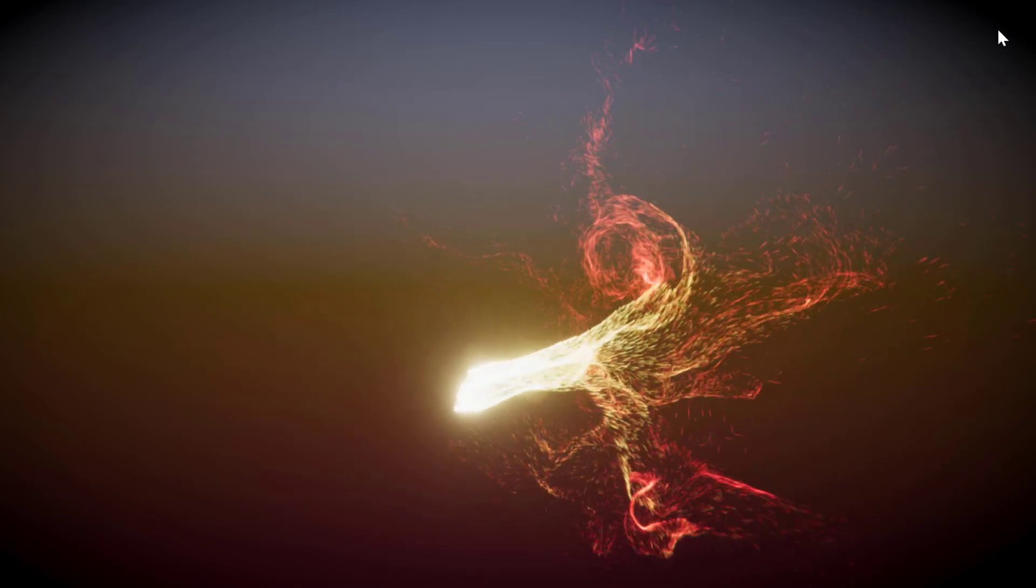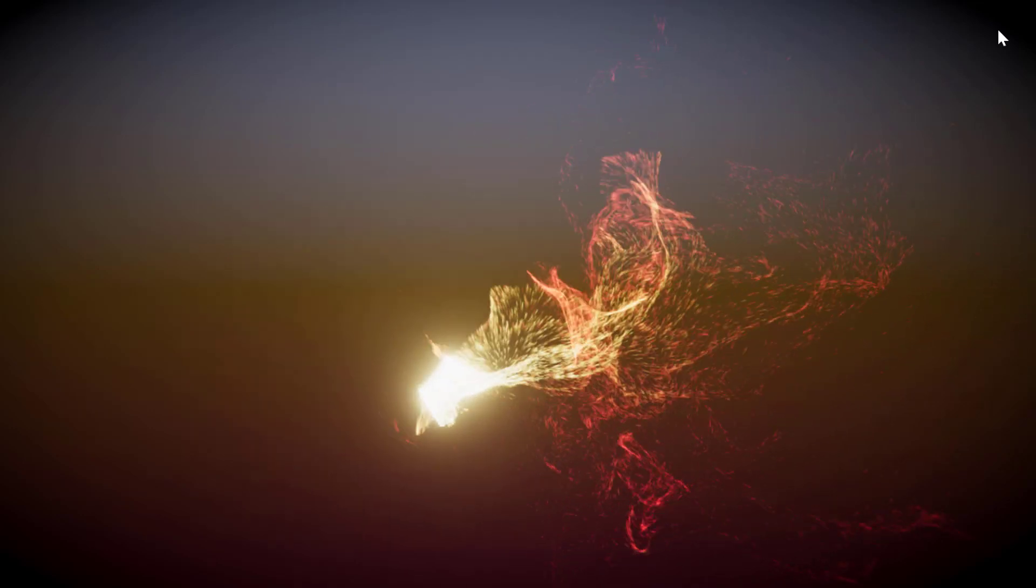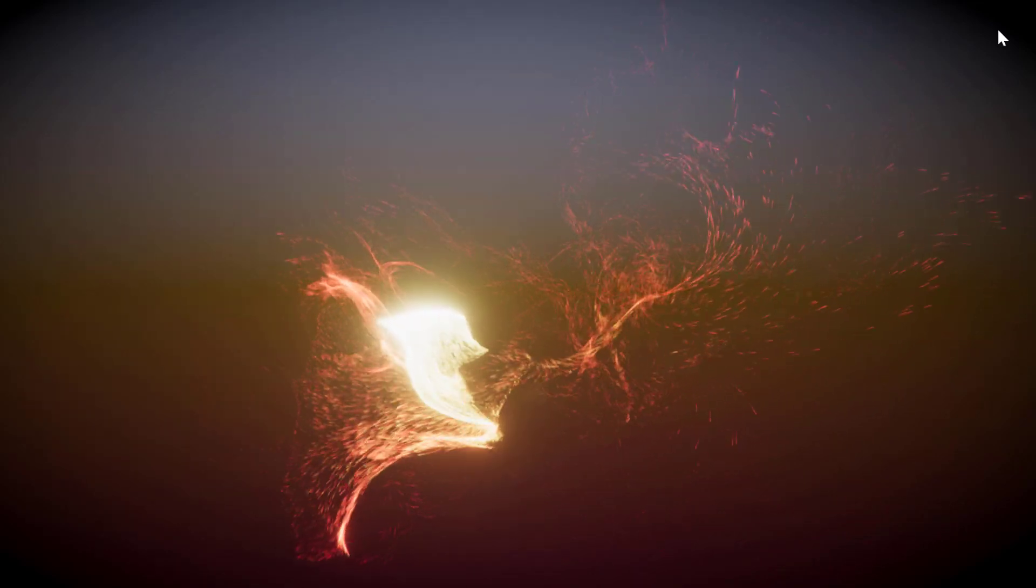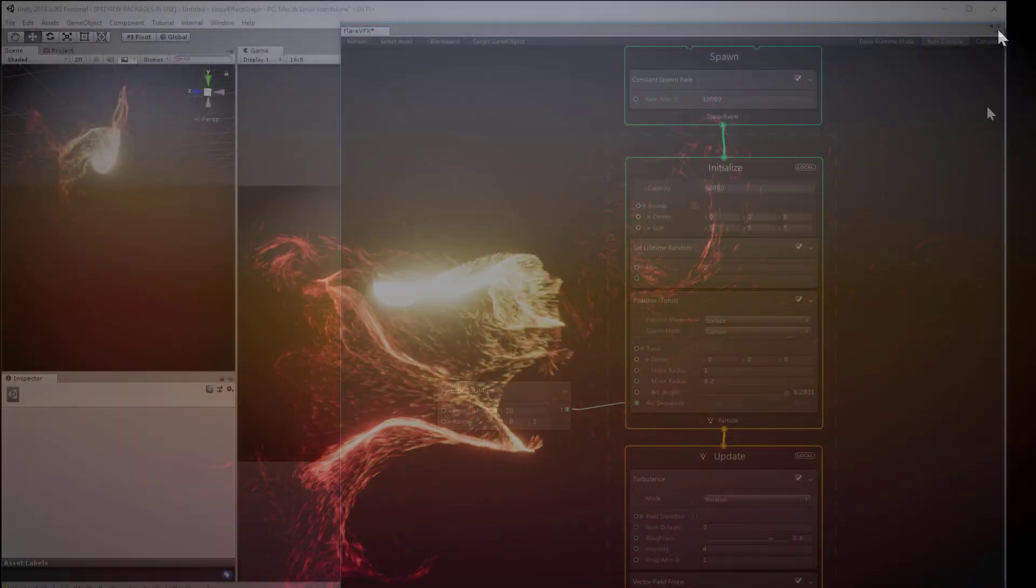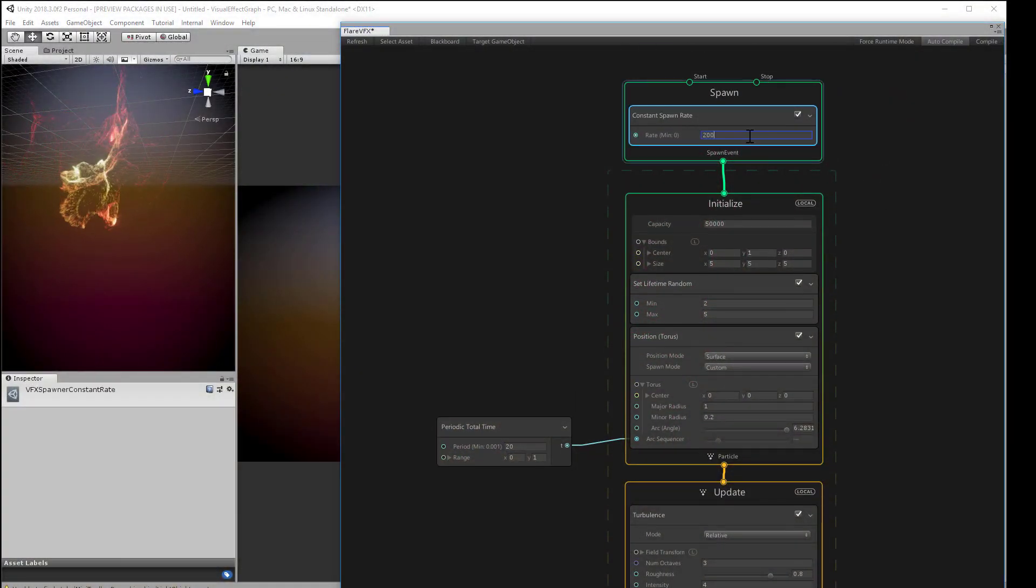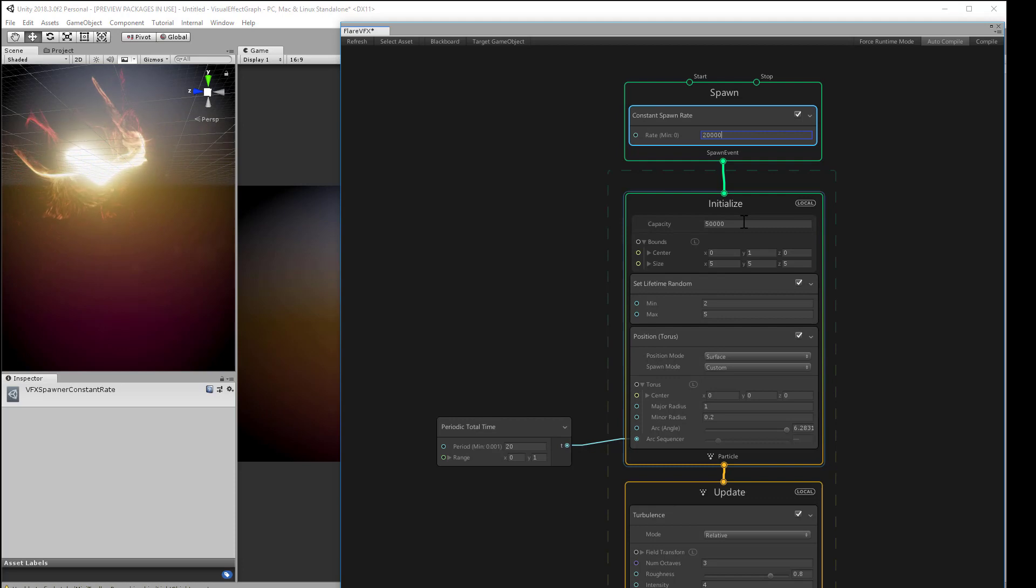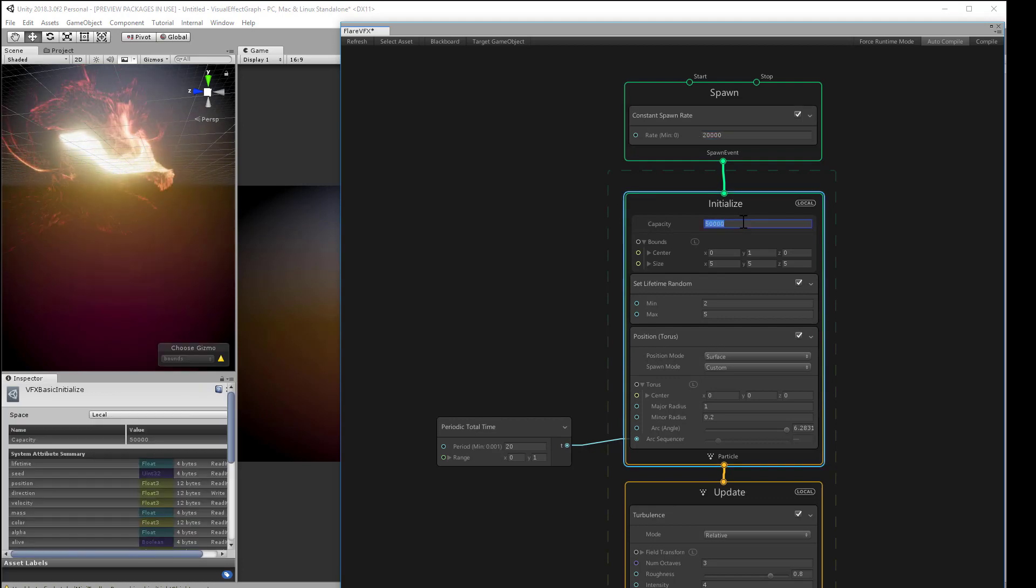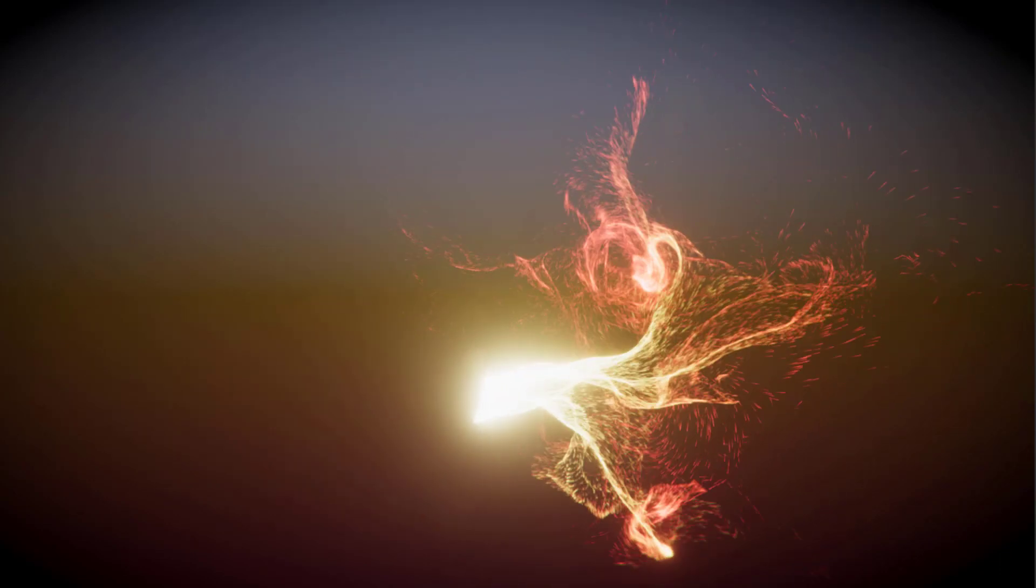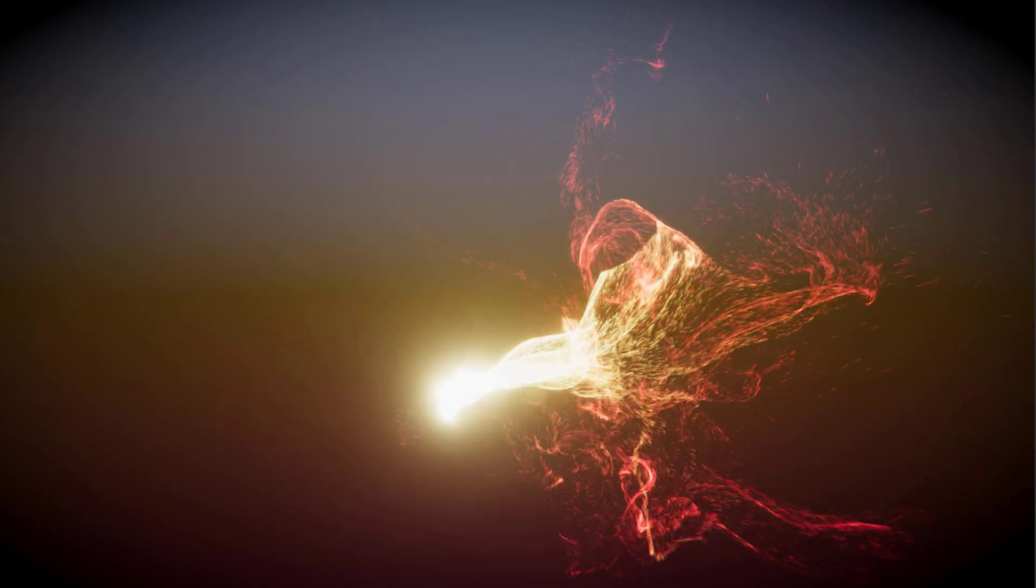Feel free to make any adjustments to change the look. You can dial the spawn rate up higher to 20,000. Increase the capacity to 100,000. It barely seems to tax my system. Again, the limits of what you can put in here are just determined by your graphics card. You might want to experiment on your own by adjusting these settings further.